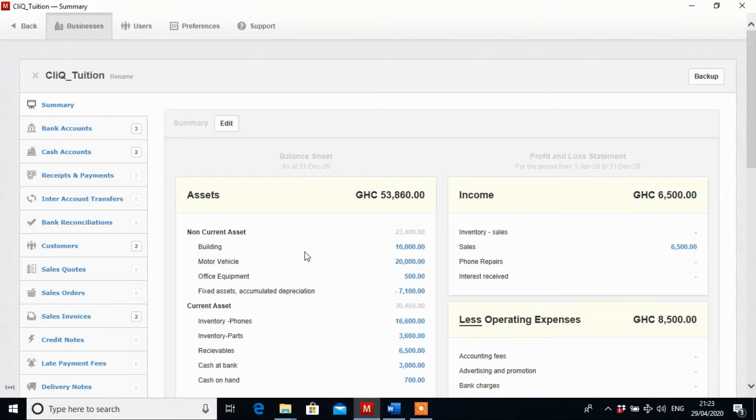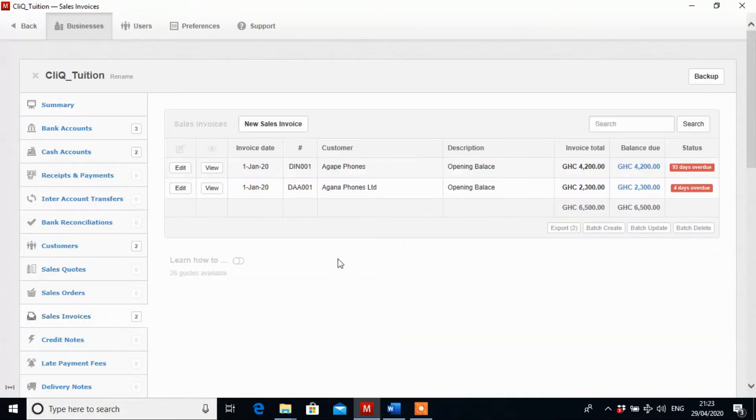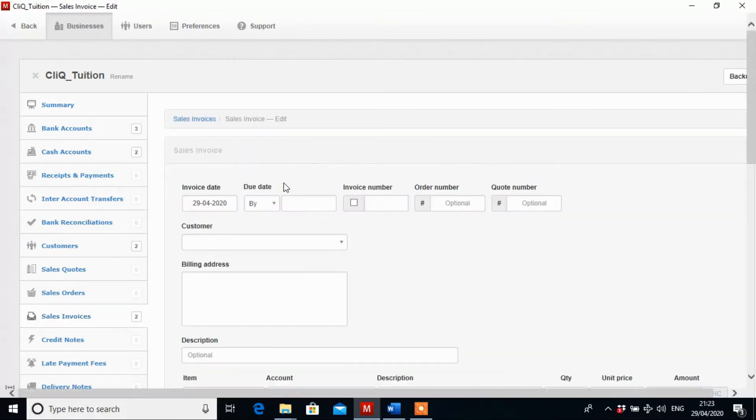So this is how to record sales invoices in Manager Accounting Software. We first click on the Sales Invoice tab and then we click on New Sales Invoices.